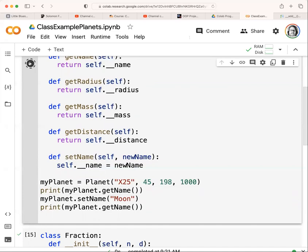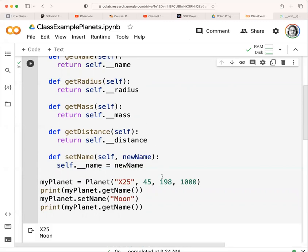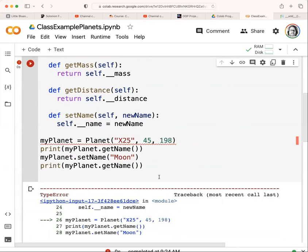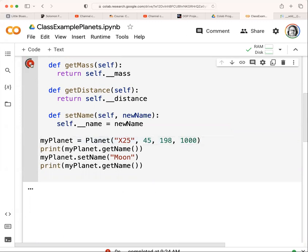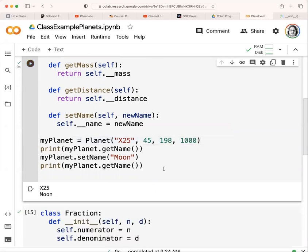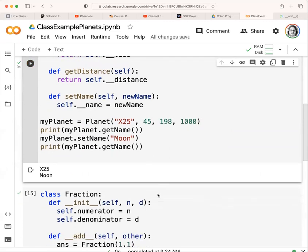So if I run this, it should work. Note that if I don't have enough data and we run it, it's going to give me a type error — it's missing something. So you have to make sure that you match the constructor. Now it's working.